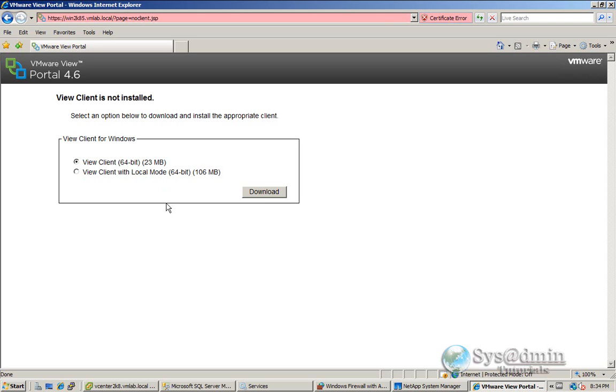We have them set up for local mode. So local mode allows you to check out the desktop and use it offline. So at the moment what we'll be doing is just connecting through to it online. So we'll select the Vue client 64-bit and click download.